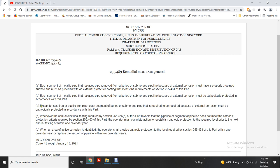Cathodic protection — remediation: except for cast iron and ductile iron pipe, each buried and submerged pipe segment required to have external corrosion protection must be cathodically protected. Whenever annual electrical testing required by Section 255.465(a) reveals that a pipeline segment does not meet cathodic protection criteria required by Section 255.463, the operator must complete action to reestablish cathodic protection to the required level prior to the next annual testing. When an area of active corrosion is identified, the operator shall provide cathodic protection at the level required by Section 255.463 within one calendar year, or replace the section of pipeline within two calendar years.